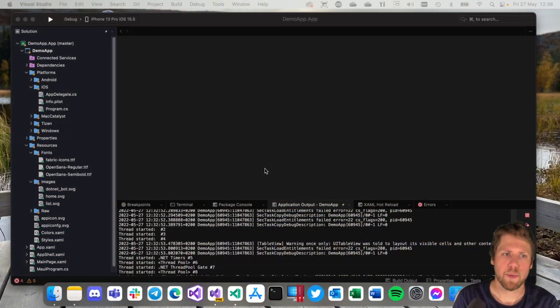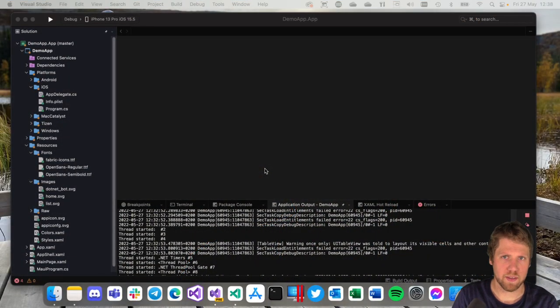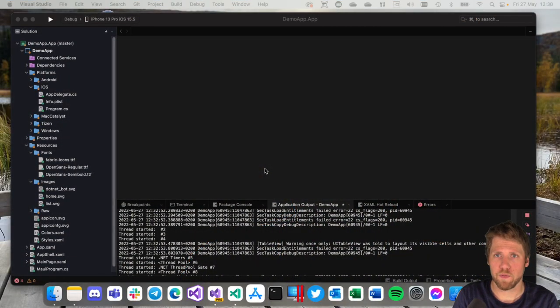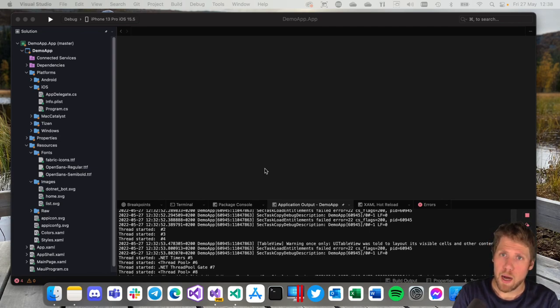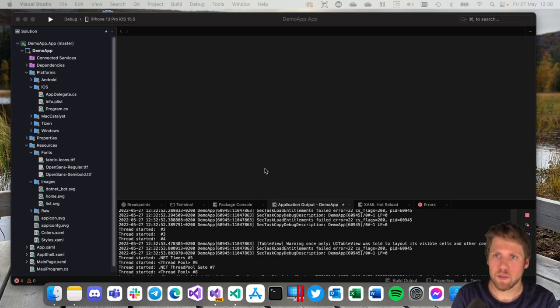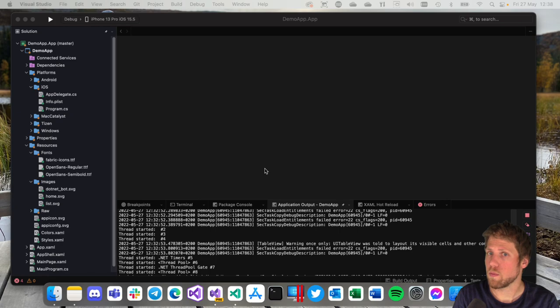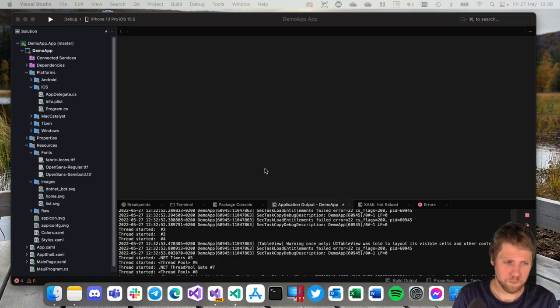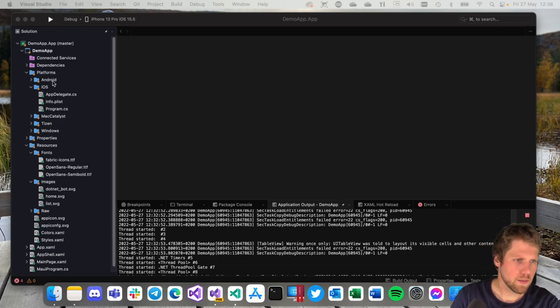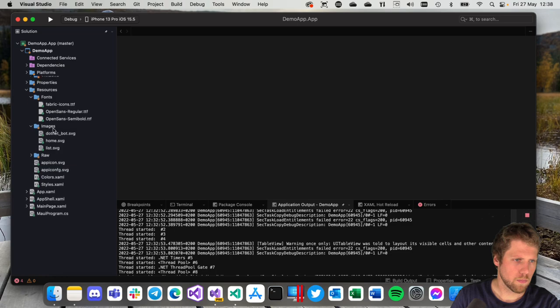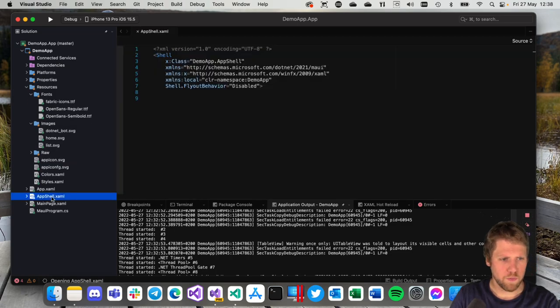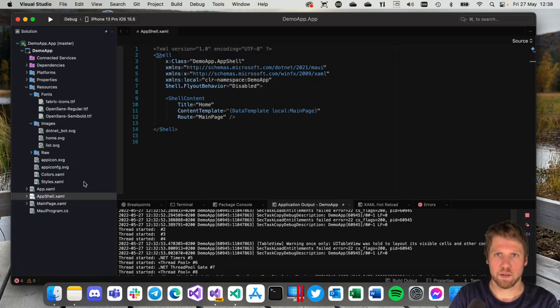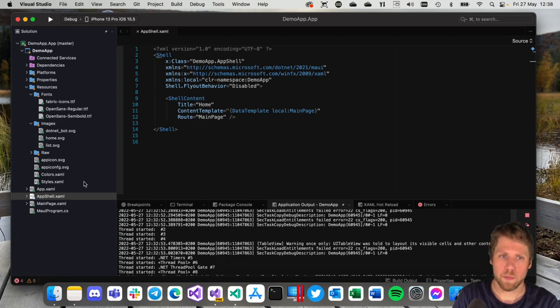This video will be very much showing things in Visual Studio so let's dive in there directly. Here I have my demo app. It's just created by the default .NET MAUI template via create new project. So here it is.